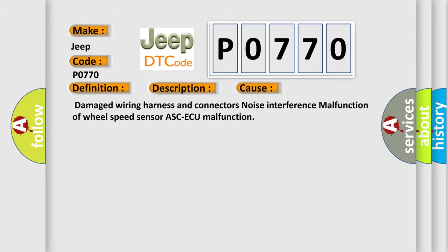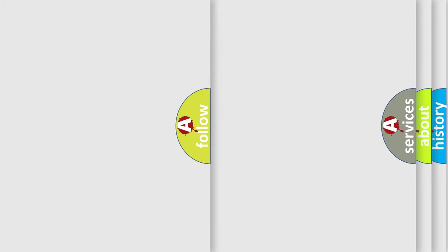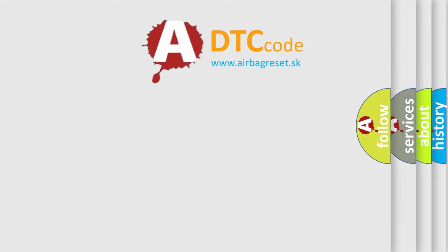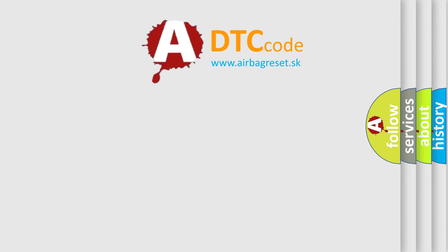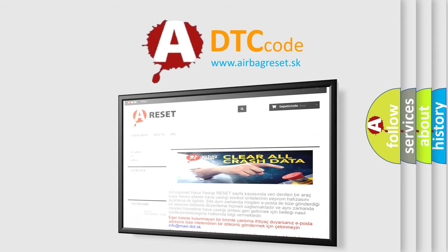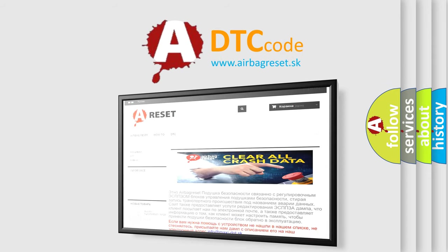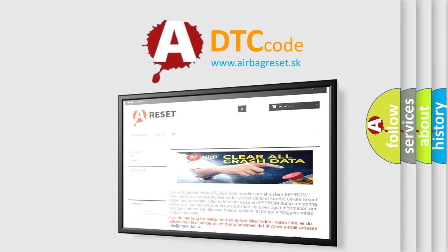The Airbag Reset website aims to provide information in 52 languages. Thank you for your attention and stay tuned for the next video.